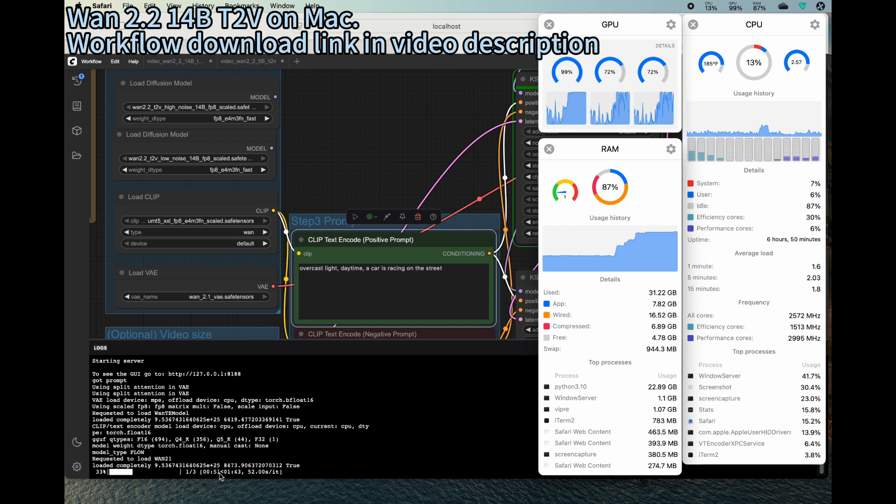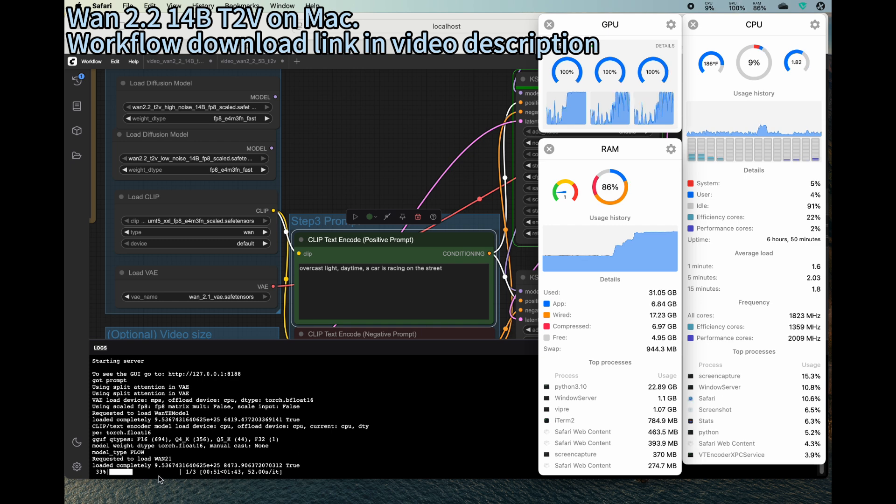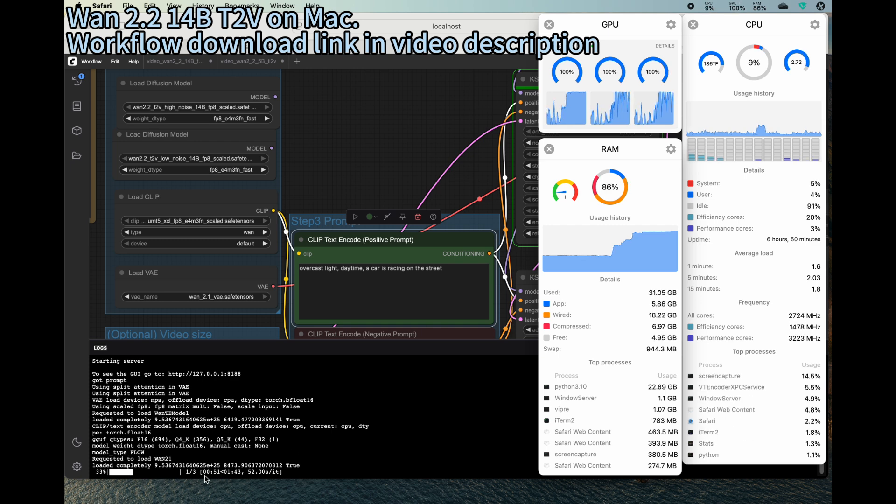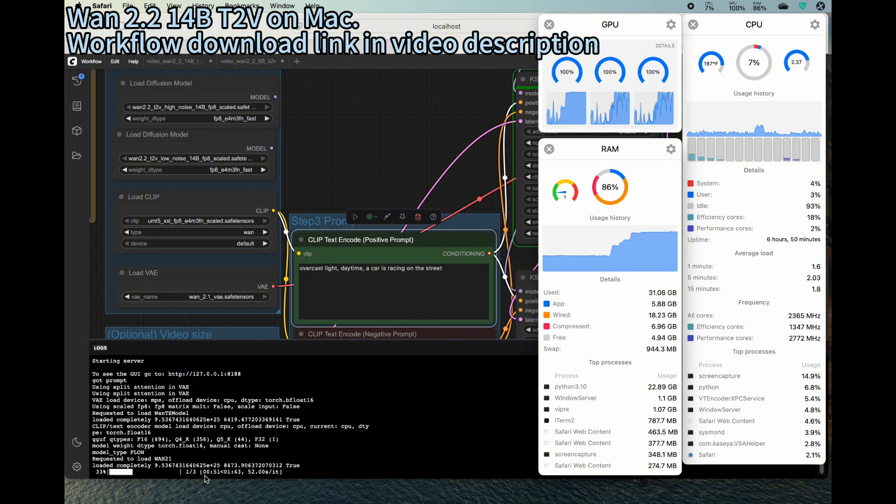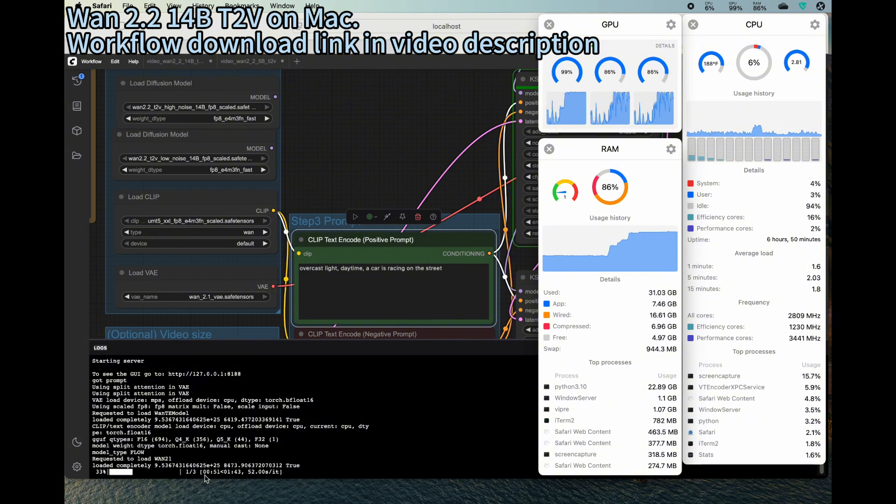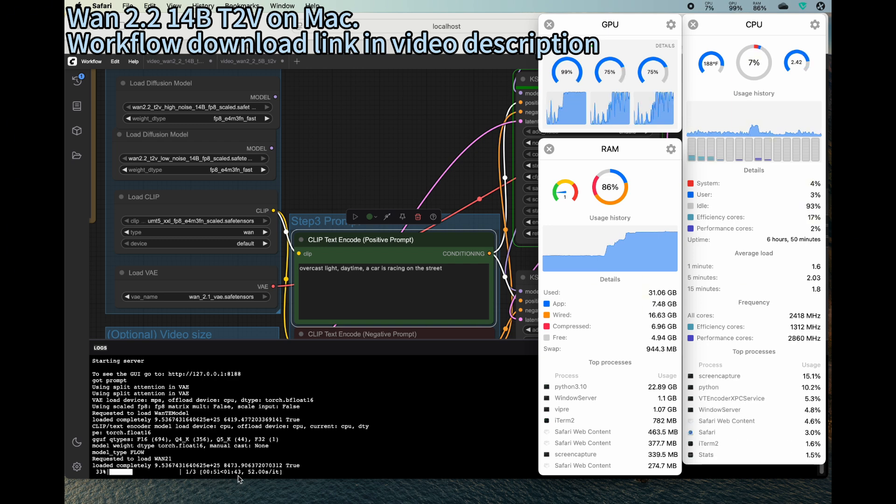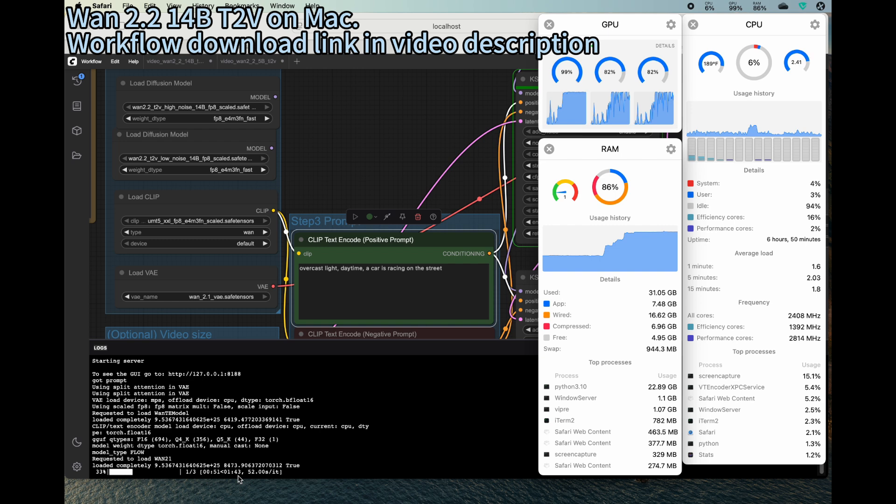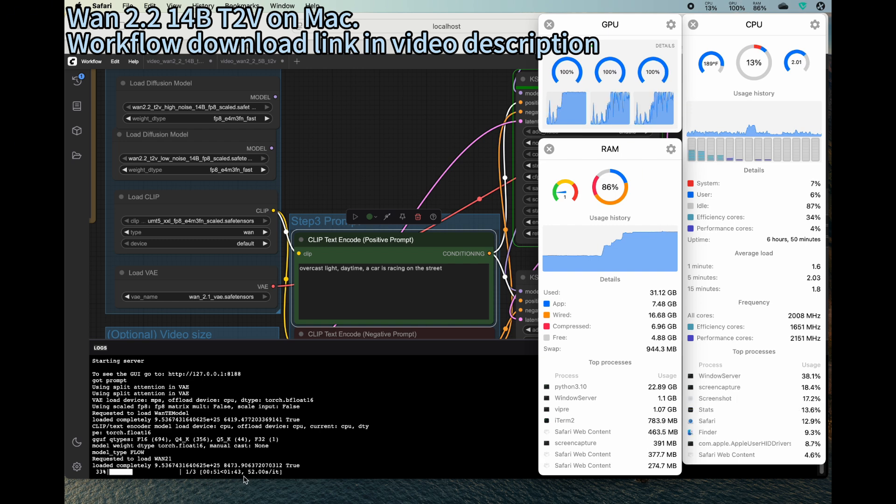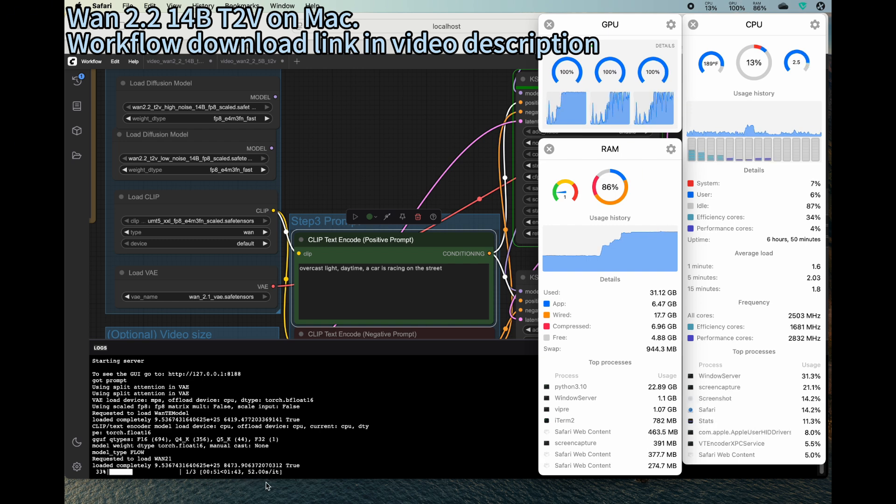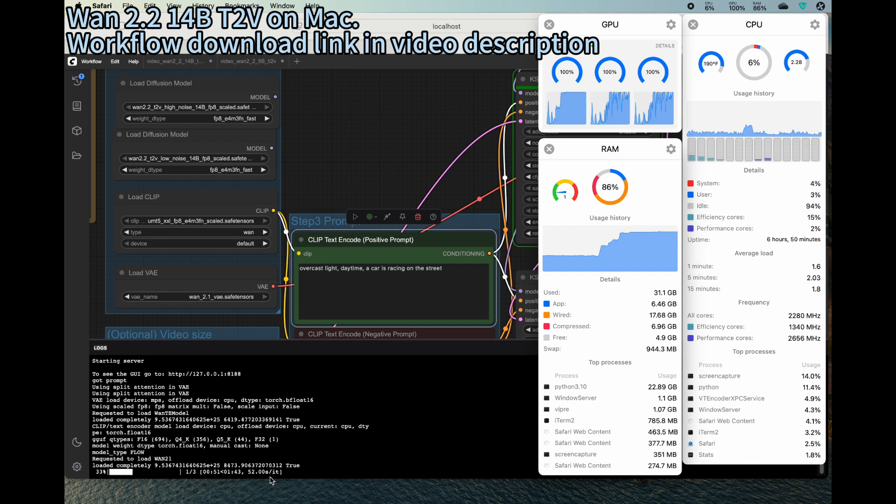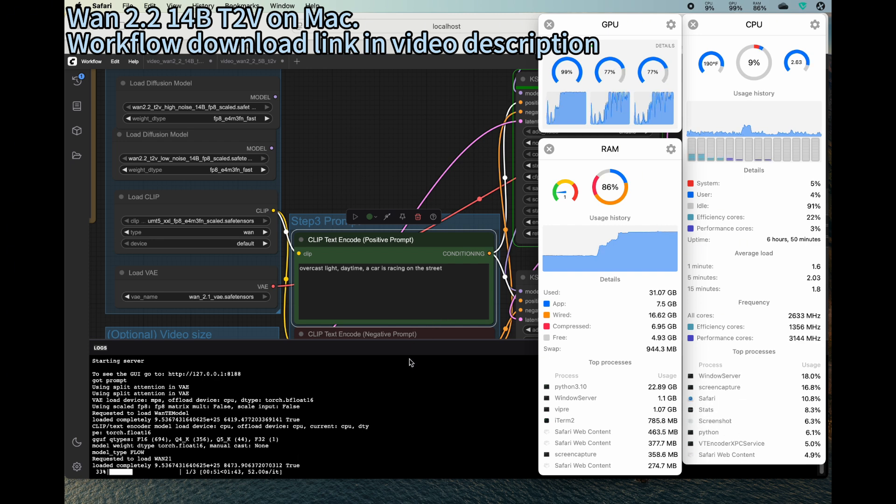All right, we see on our terminal the progress bar. So for the high noise inference, there are total three steps. Estimated time is about 2 minutes and 30 seconds. So the total time should be around five to six minutes to generate one video.